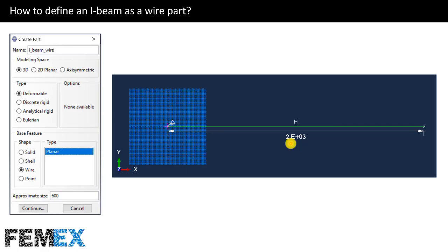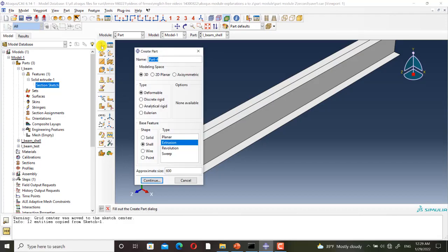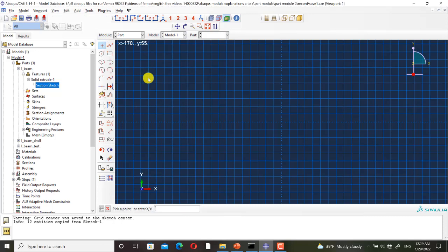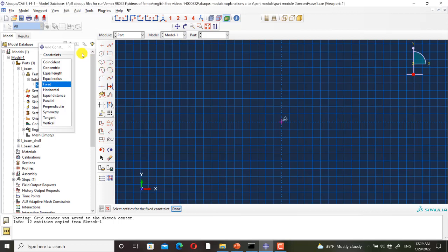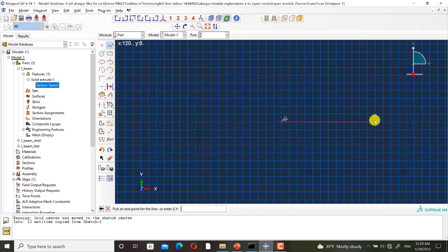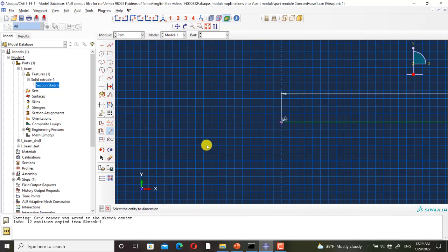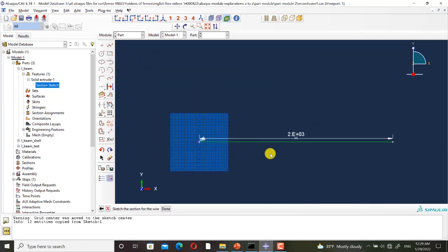So I define it in Abaqus. I create a part named I-beam wire — it is 3D deformable wire planar. I define the origin and fix it, then draw the axis line with a length of 2000 millimeters. As you can see, a part of our sketch is beyond the sketch plane. This does not cause any issues for the part or the simulation — there is no problem.